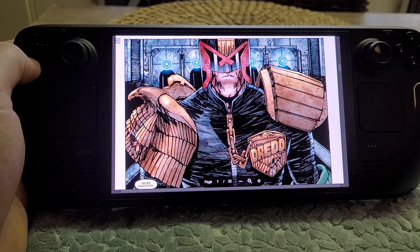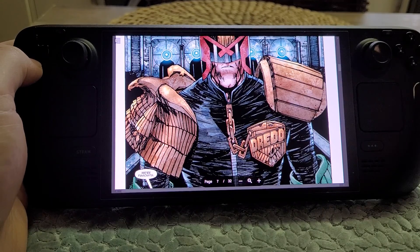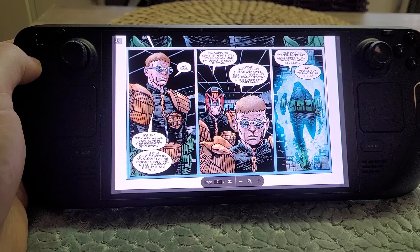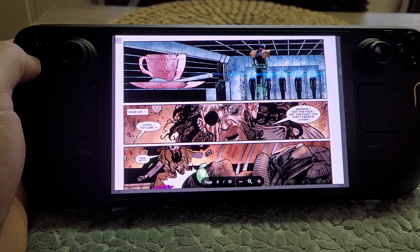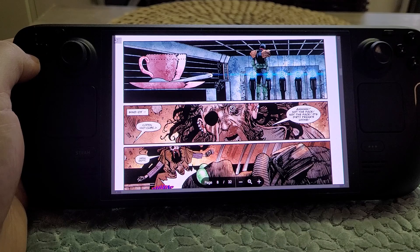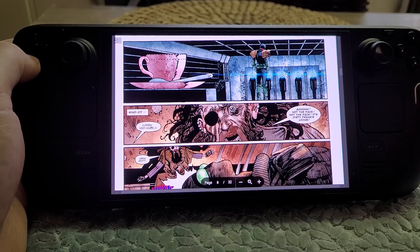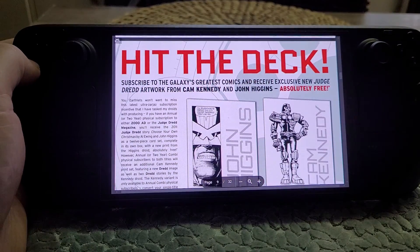2000 AD comes out every week but the stories aren't particularly long, and most of them are serials — continuing stories. Within each issue you'll have like four or five stories. You get the odd Future Shock that might be a one-off. What they've got really good at is every now and again having a 'jump on' prog where all the stories start afresh at once, which is really cool.